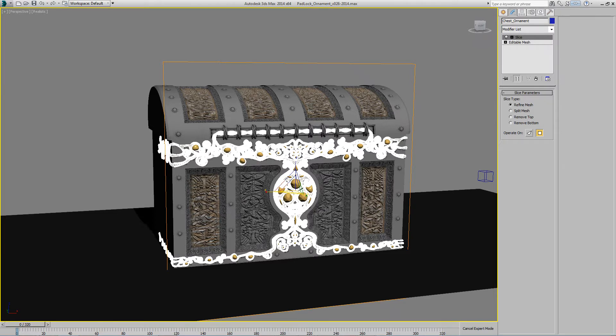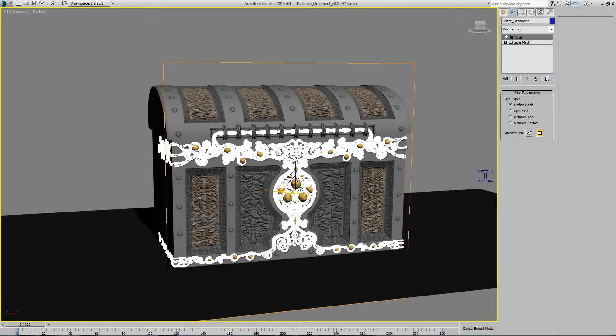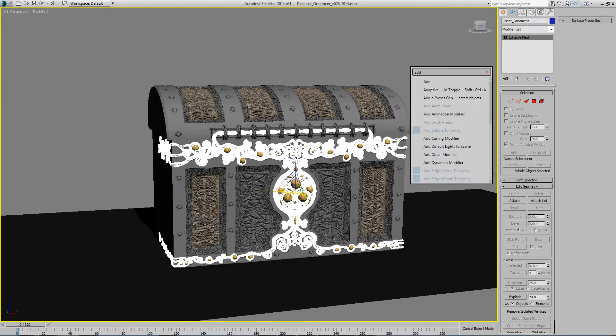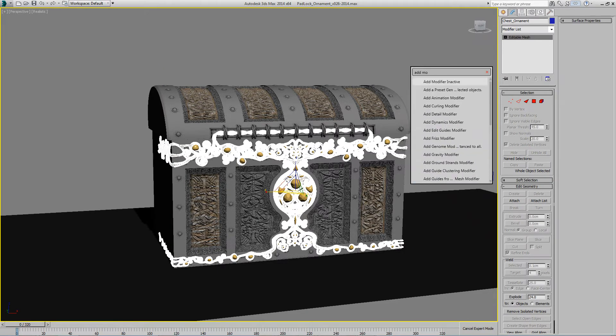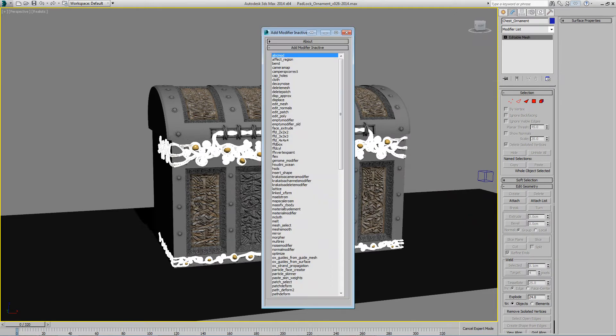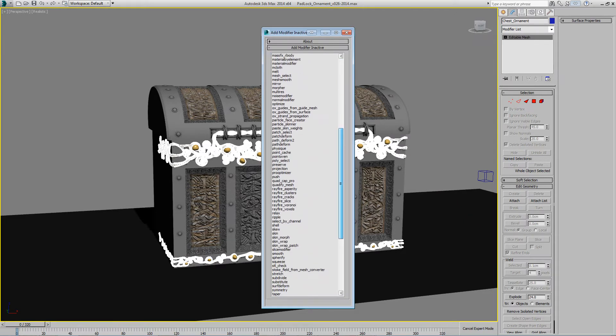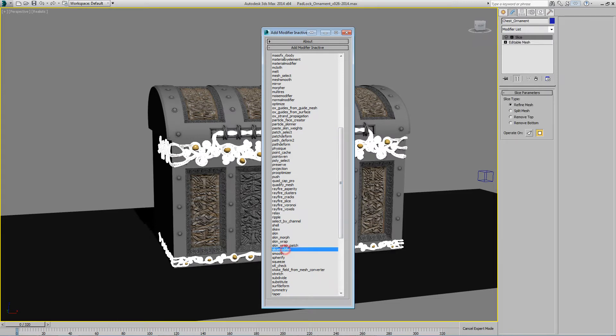I want to be able to adjust the slice plane before I even have the settings applied. The way to do that is to use this script. Add modifier inactive, and then you go down and you find the slice modifier which is here.